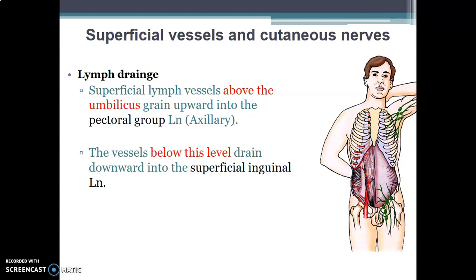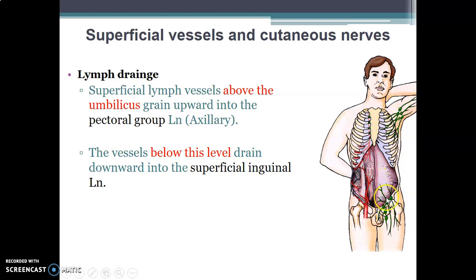For lymphatic drainage of the anterior abdominal wall, the umbilicus is the point of reference. Superficial lymphatics above the umbilicus are drained by the pectoral group of the axillary lymph nodes. Below the umbilicus, superficial lymphatics drain into the superficial inguinal group of lymph nodes.